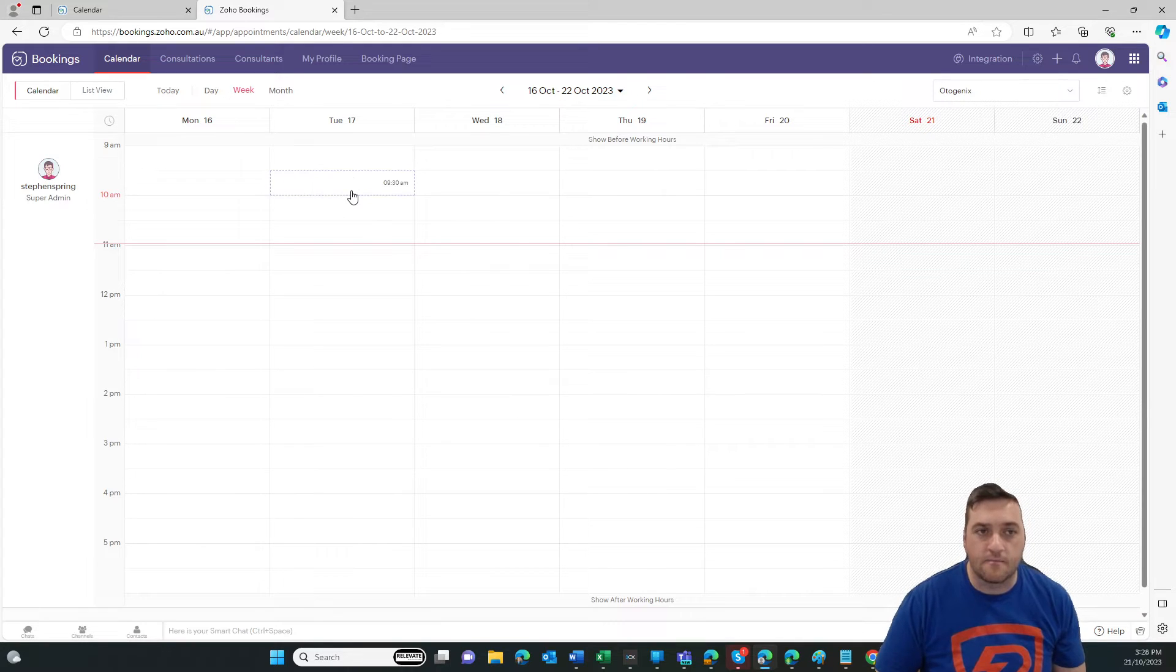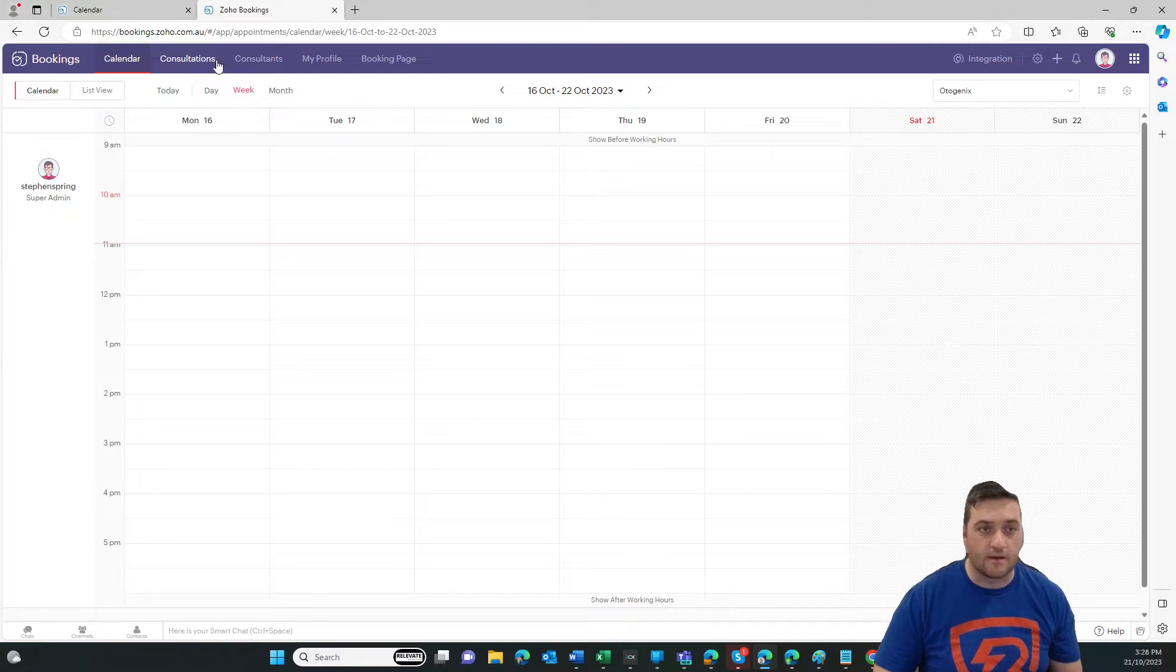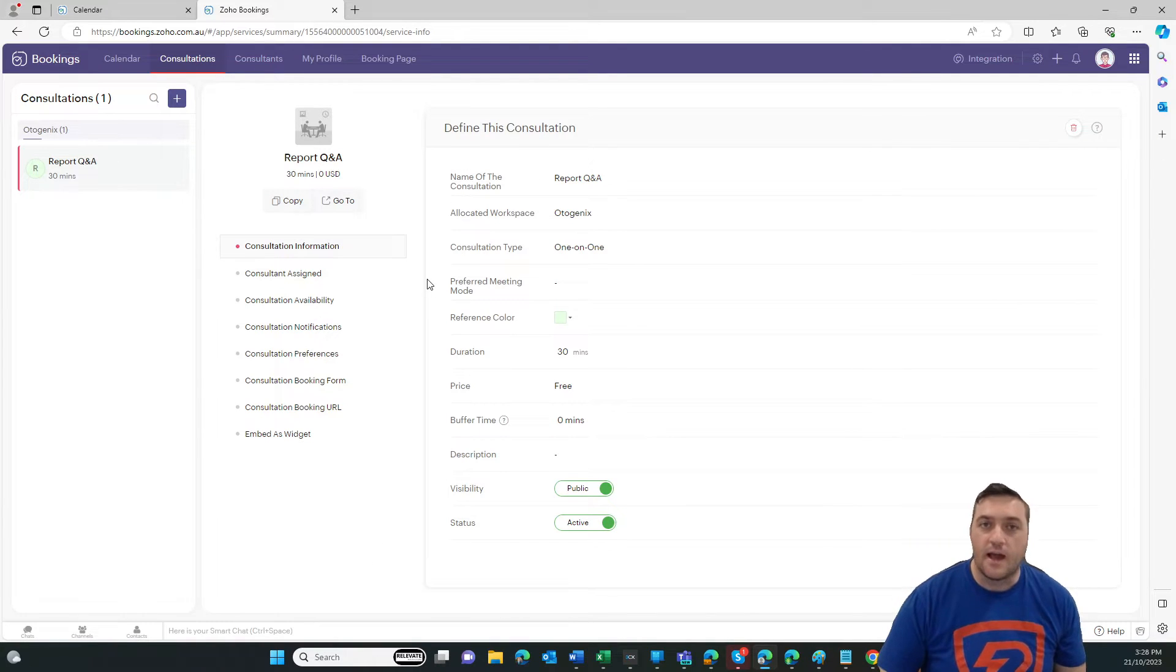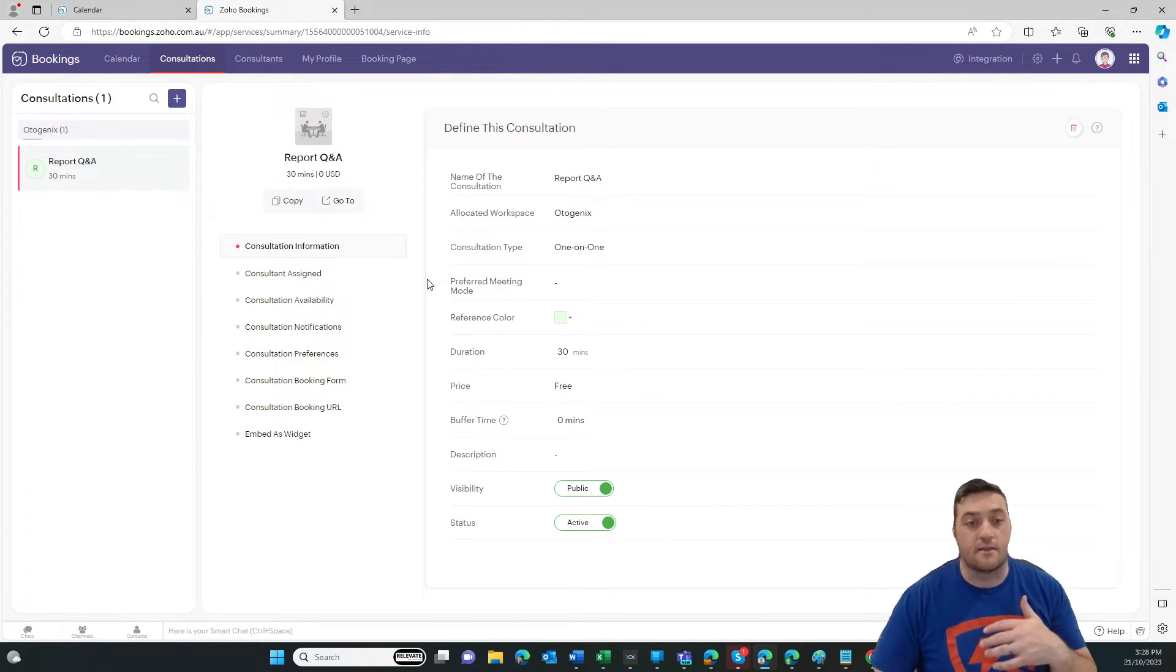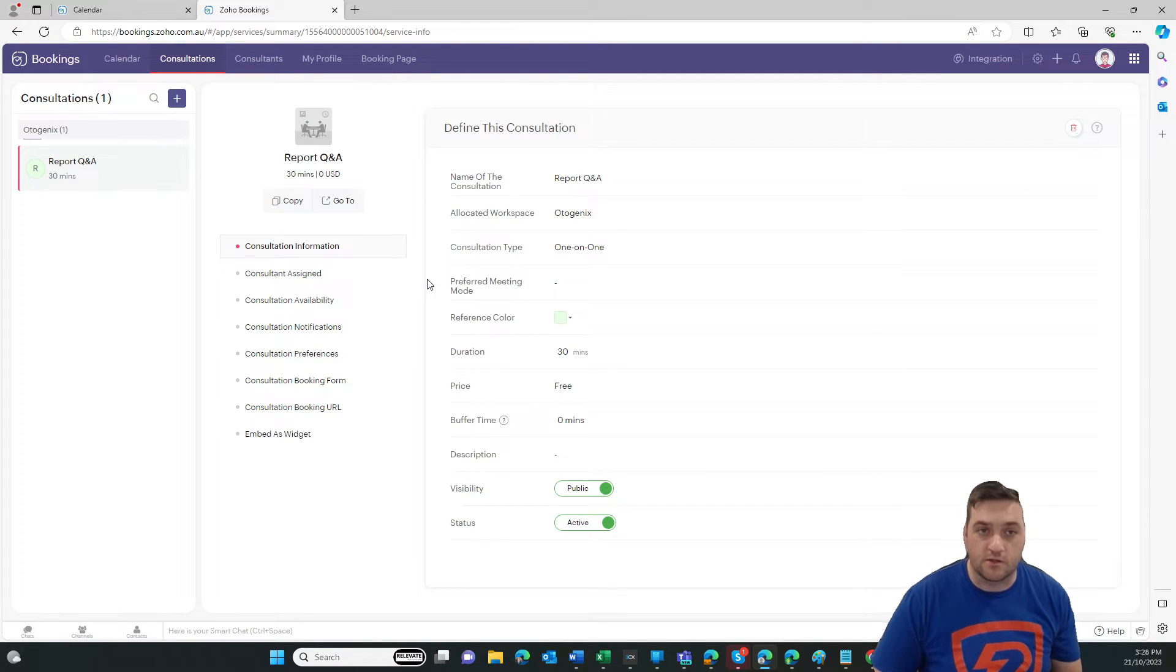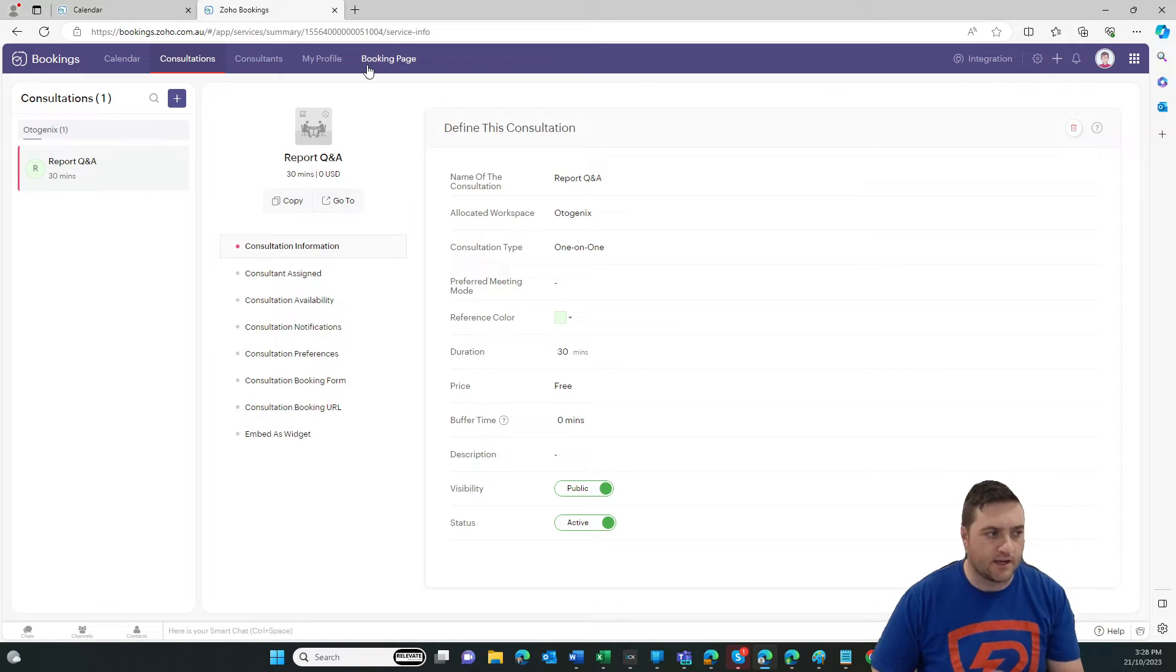Thankfully, that's also called consultations here. And so you need to create the consultation record. You need to set up the user profile. And then you can set up all the booking settings.